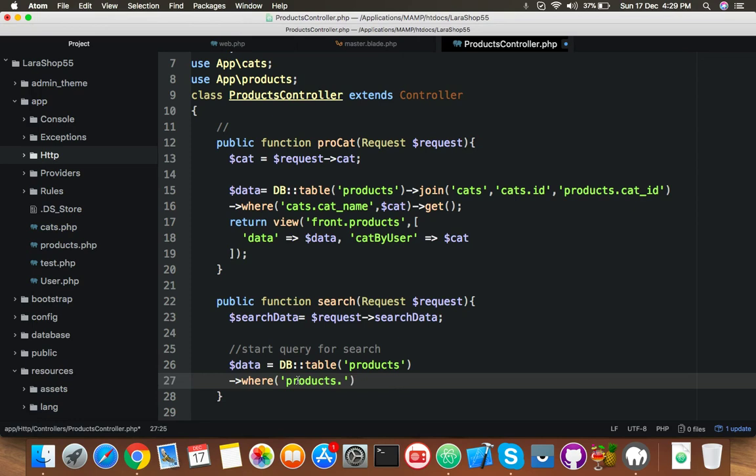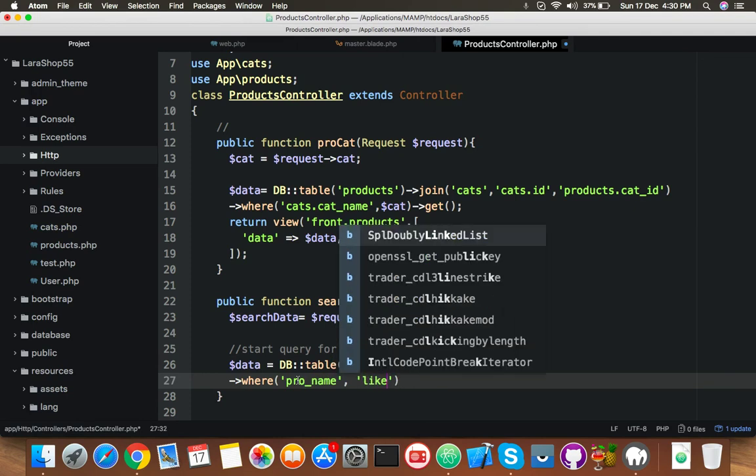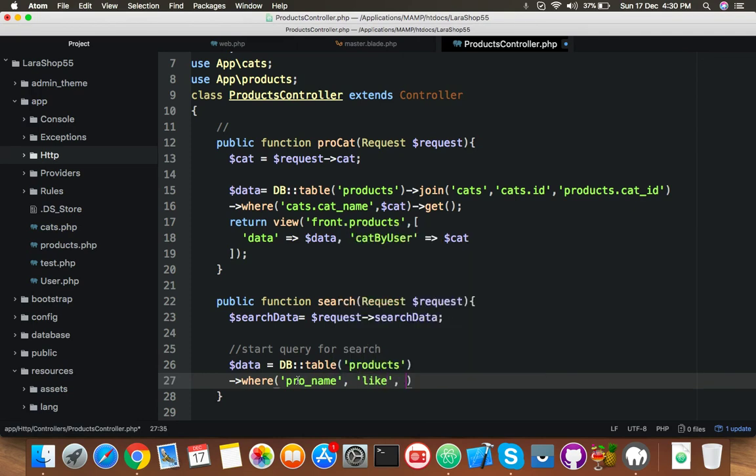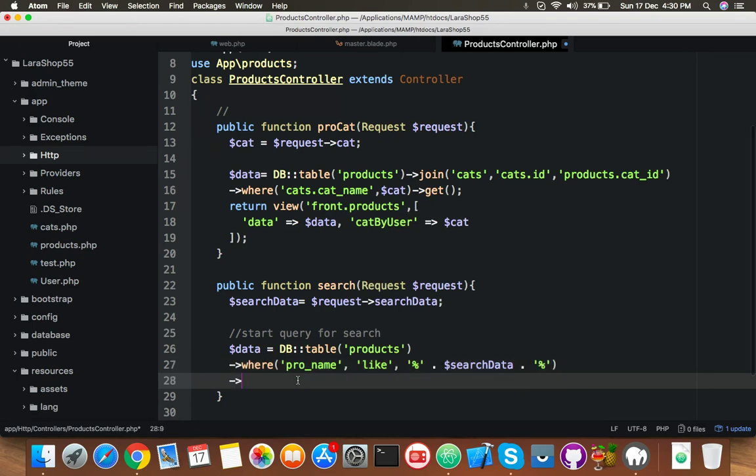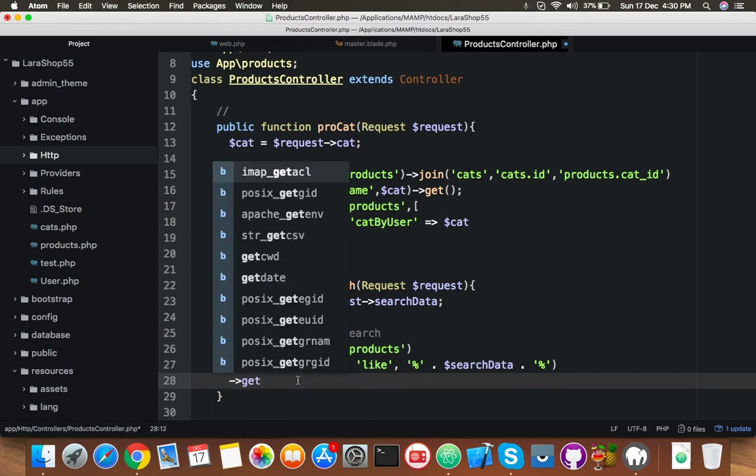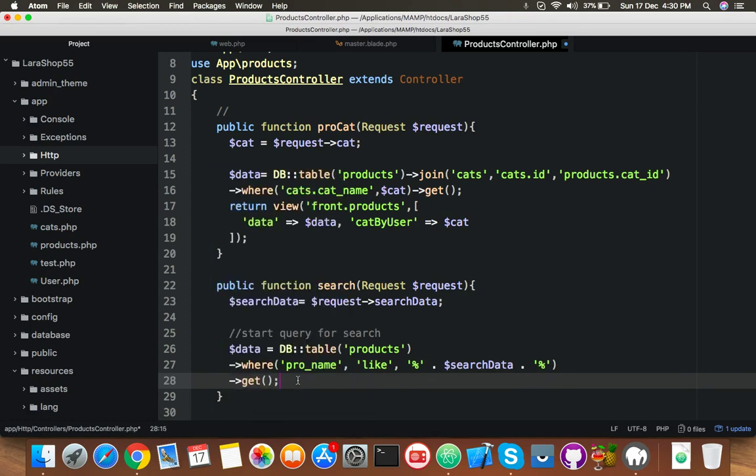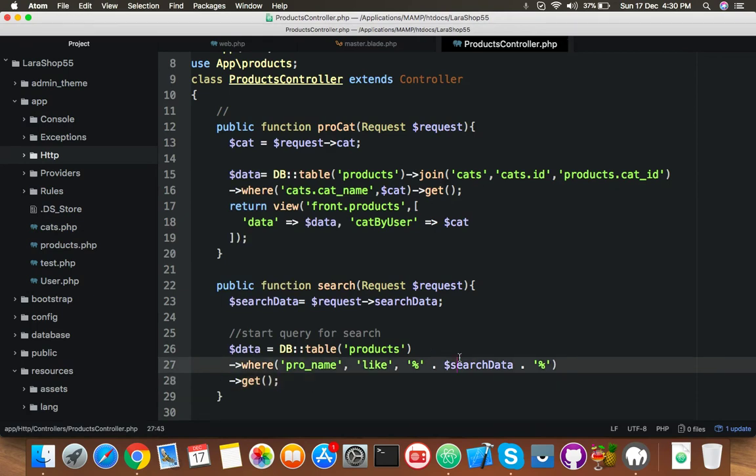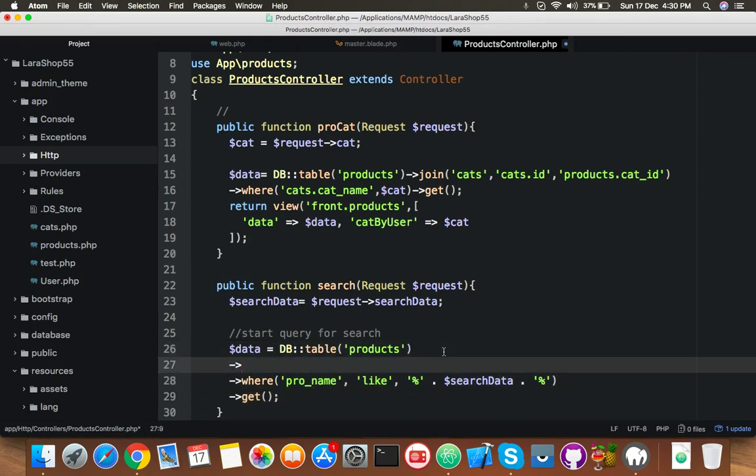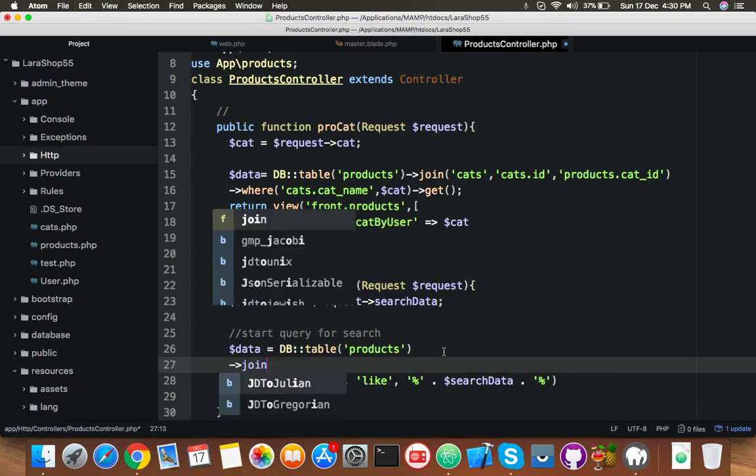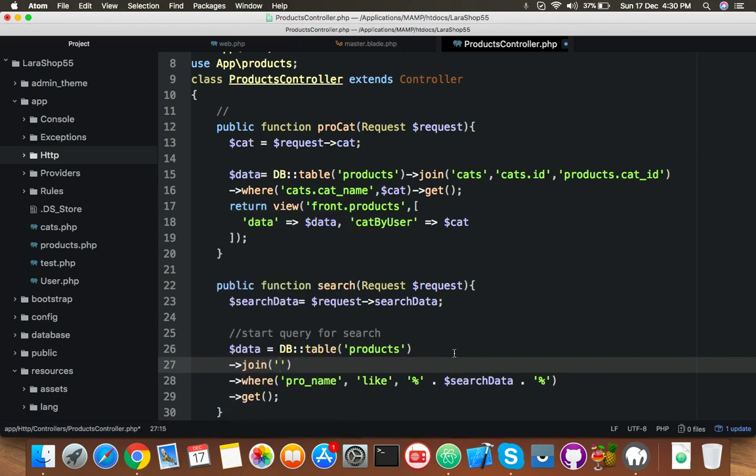Products, I mean pro name, which like in percent sign and here will your search data variable and closes. If you get this, this it will show all because we need join. So let me complete the join. Here is your join with category. Let me show you why I am needed.